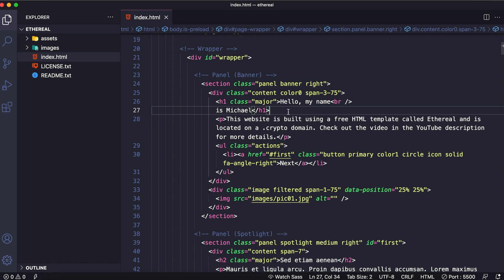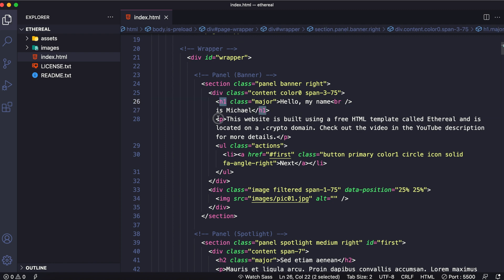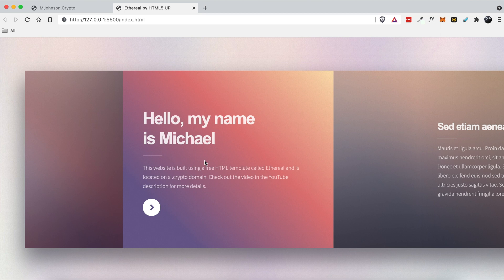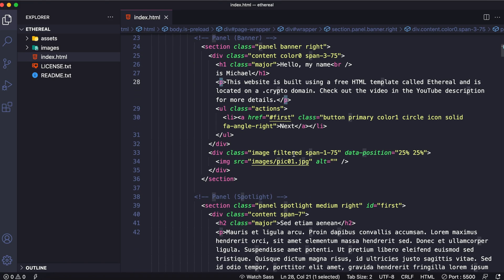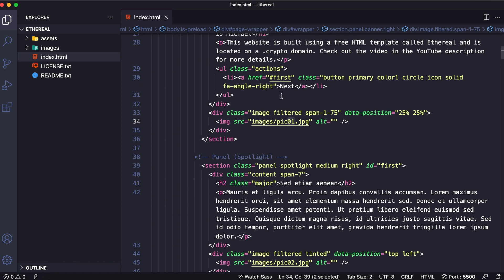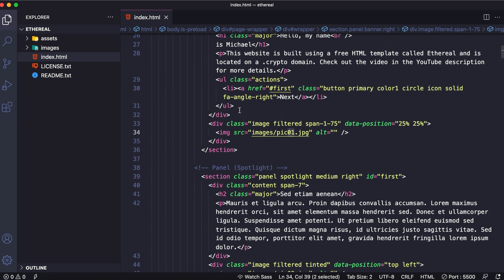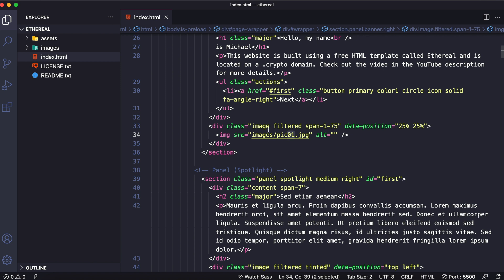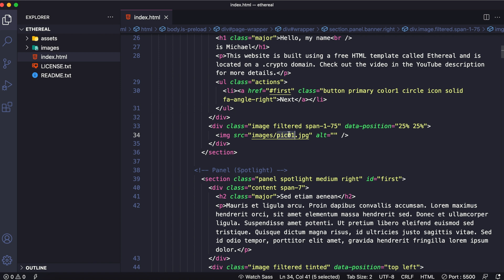So now that we have this H1 heading tag and this paragraph describing what our site is all about, let's go ahead and scroll down a little bit. You can see right here this pic01 — images/pic01. This source is looking for a folder or directory, and then inside this images directory you should find a pic01.jpg.